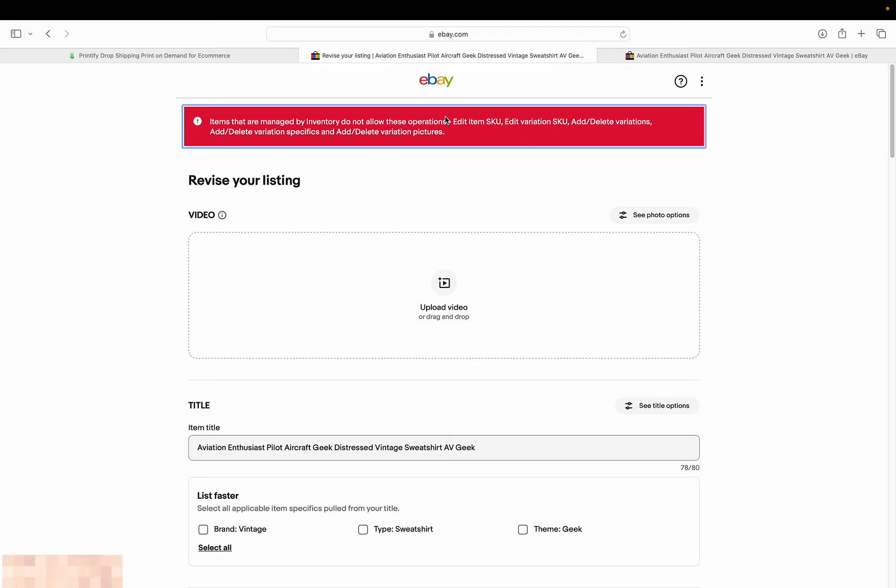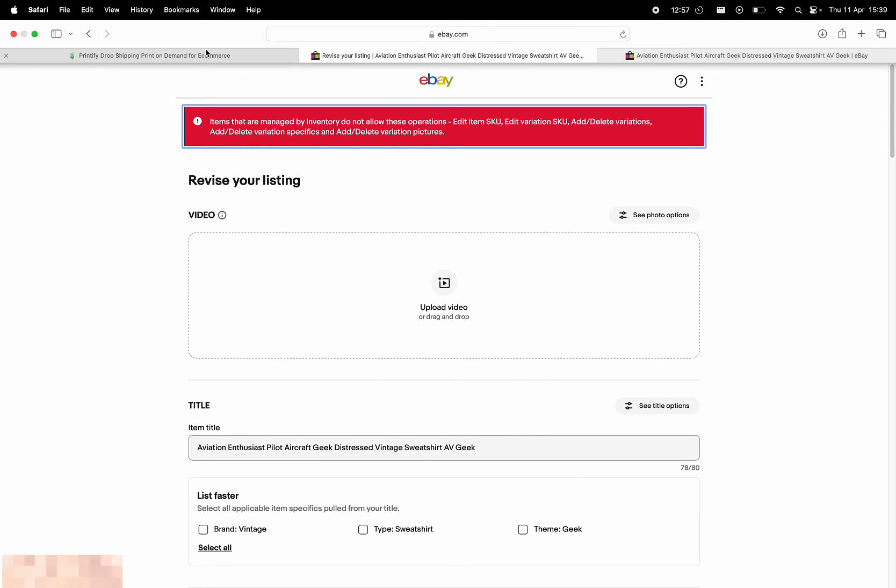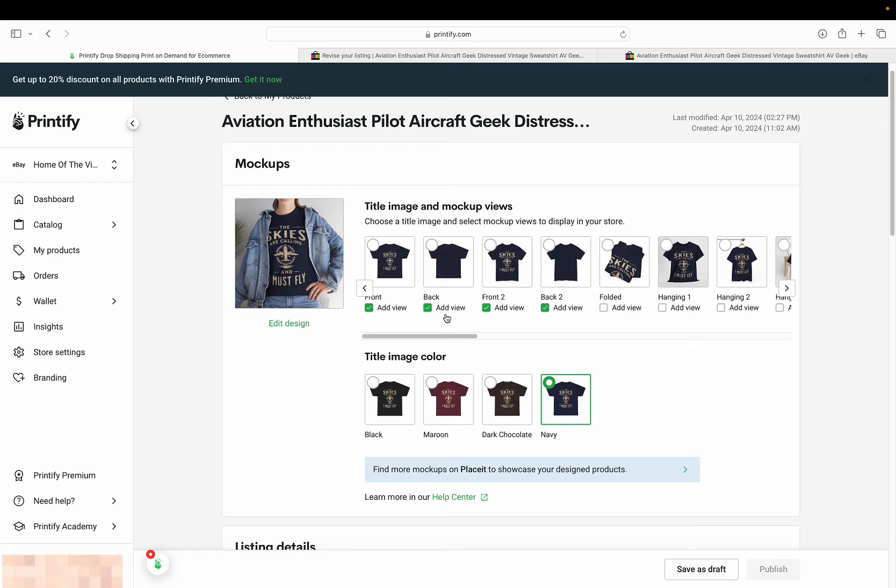that comes up when you try to change certain properties of your listing. So what do I mean by this? Well, I updated my listing that I had imported through Printify. The one I've imported is this listing here.